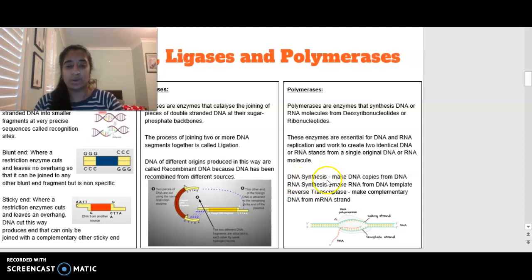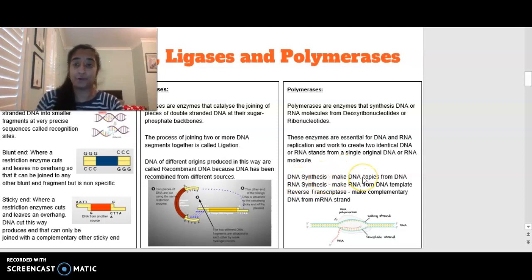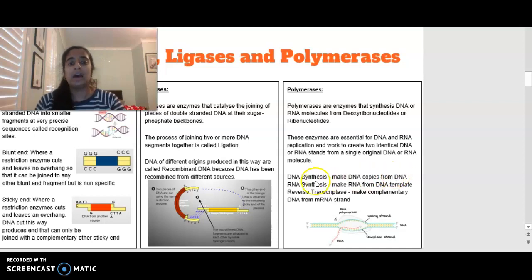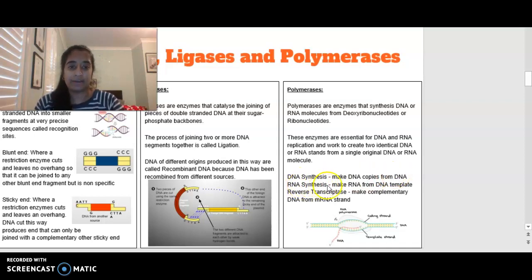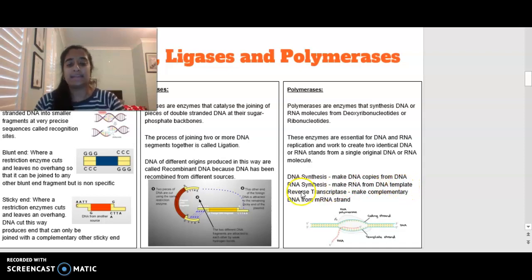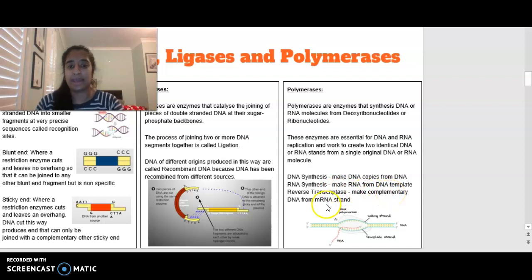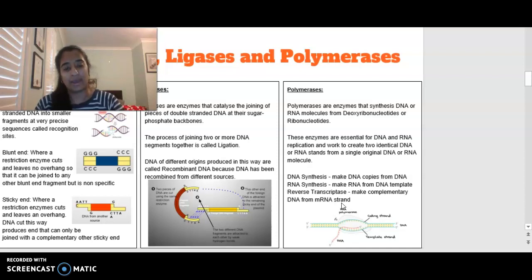DNA synthesis is where we are synthesizing or making copies of DNA from an original DNA strand. RNA synthesis is where we're synthesizing RNA from a DNA template strand. And reverse transcriptase is where we're making complementary DNA from an mRNA strand — we're working almost backwards, doing the opposite of transcription.